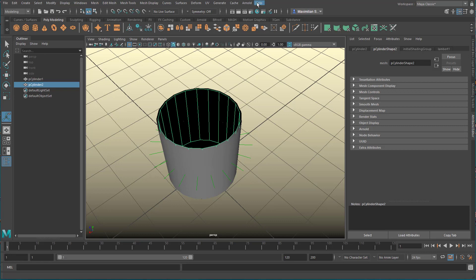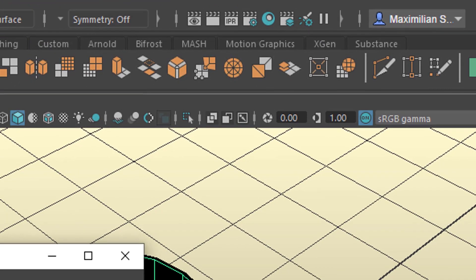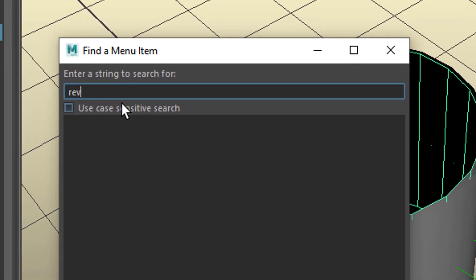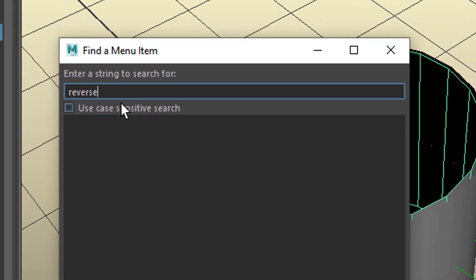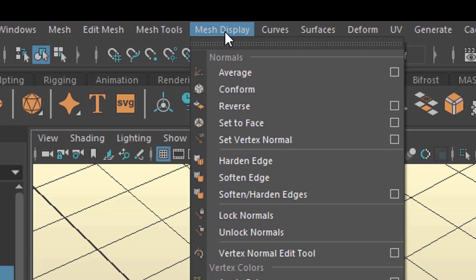We need to reverse that direction here. That's as simple as it is. How do we reverse it? Well, if you don't find it go to help and find menu and type in reverse. And here you see mesh display reverse. So we go to mesh display and then reverse. Where is it? Up here.